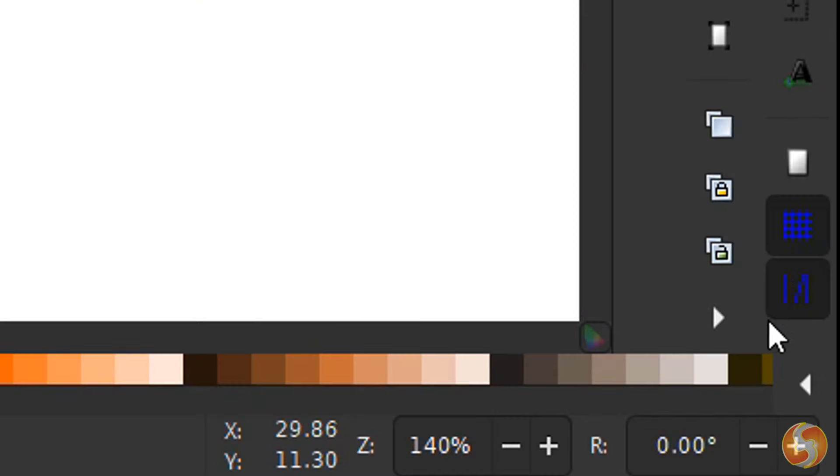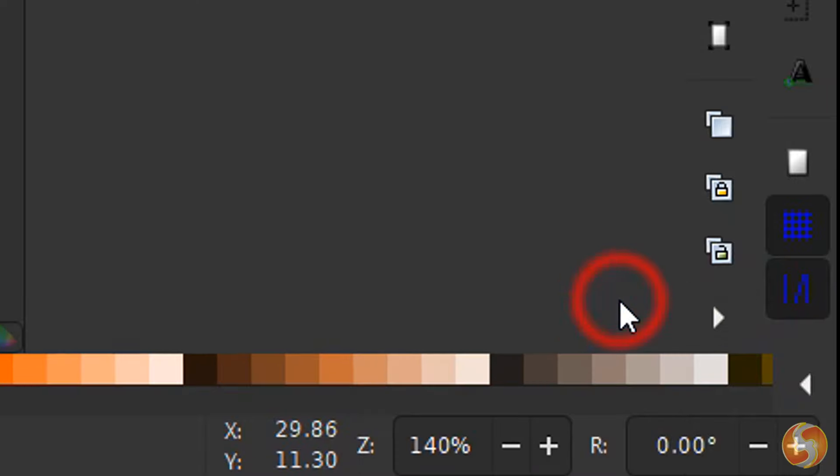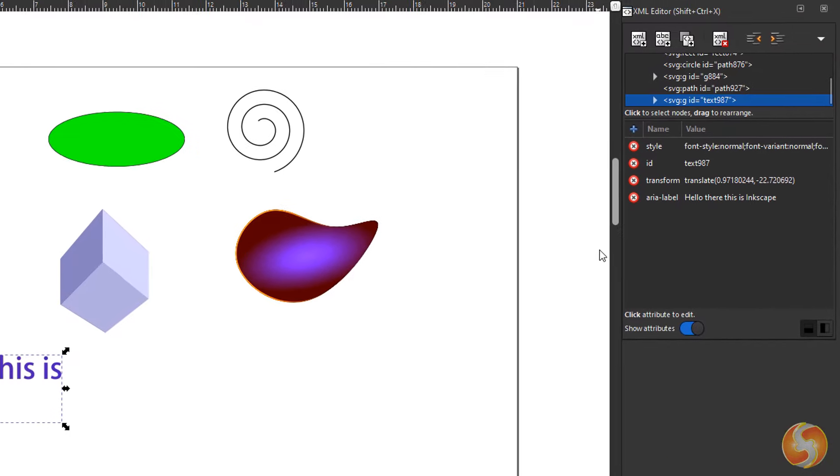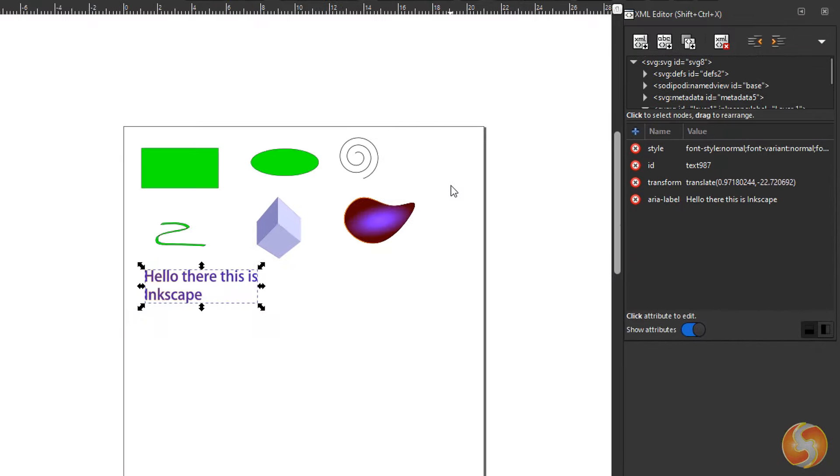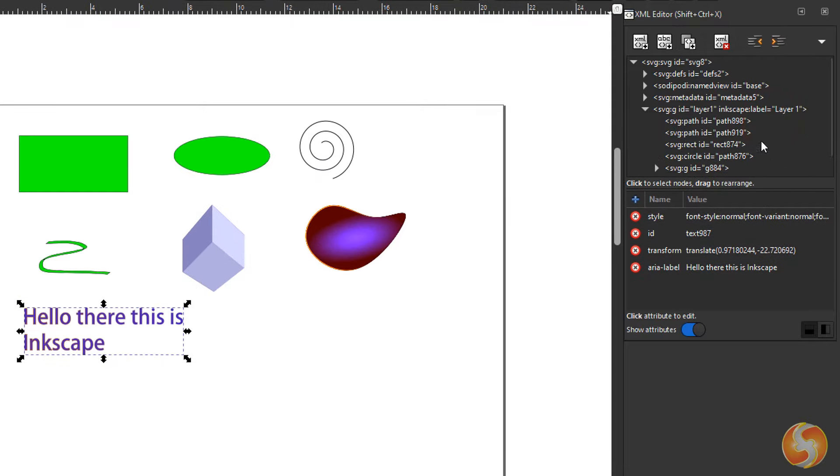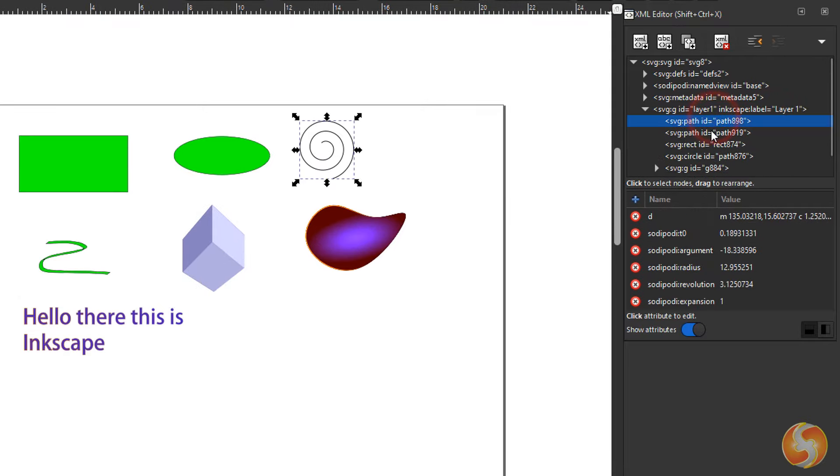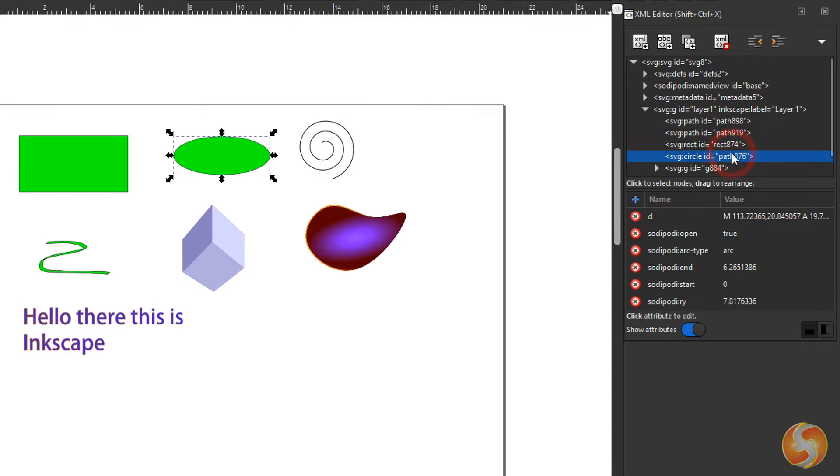Inkscape also includes an XML editor to check the resulted code of your SVG document in progress. Very useful in case it must be opened by browsers on the web.